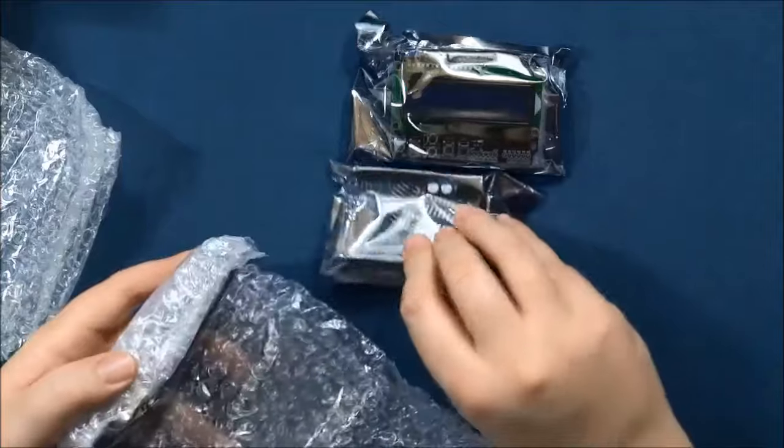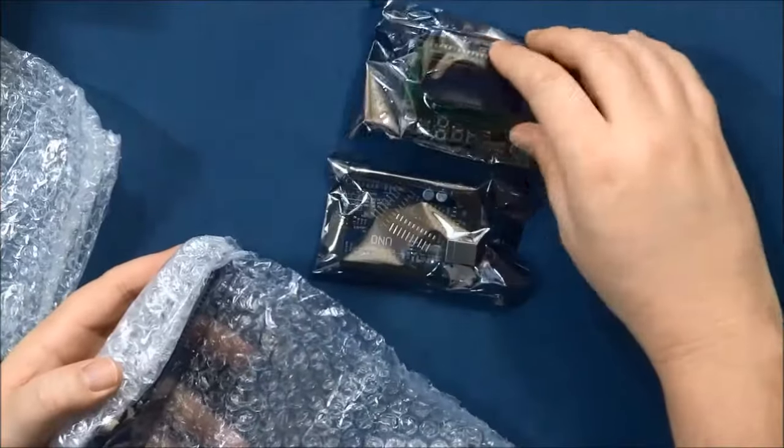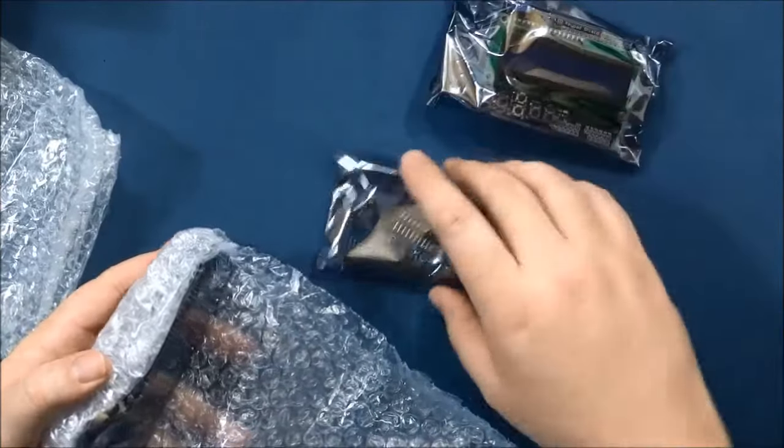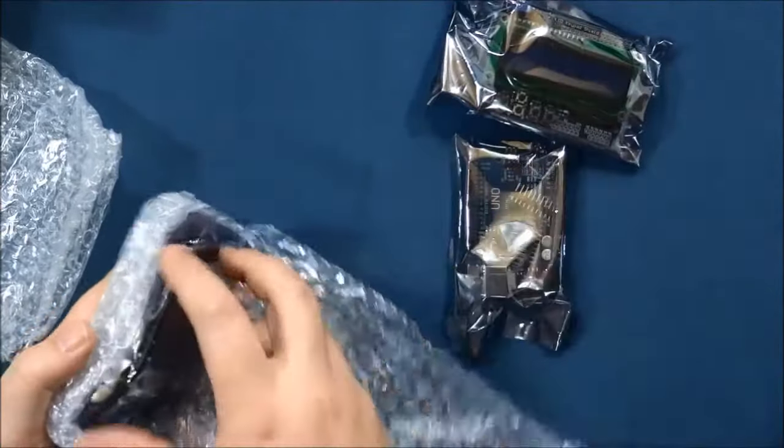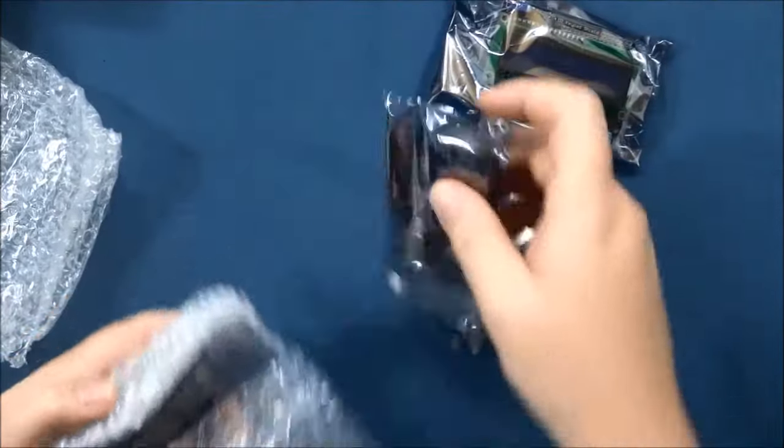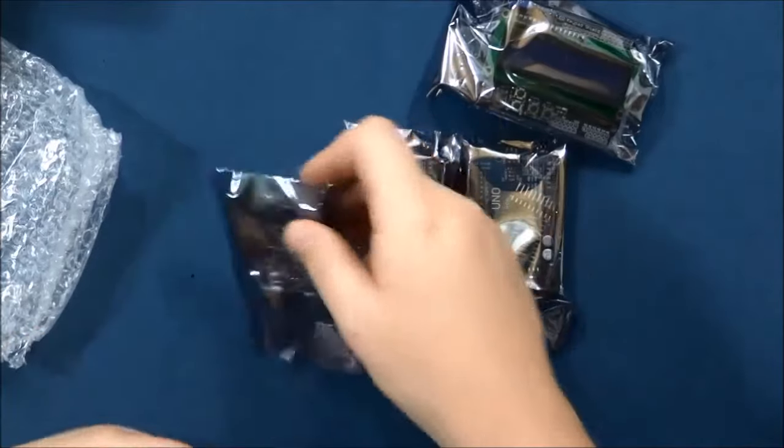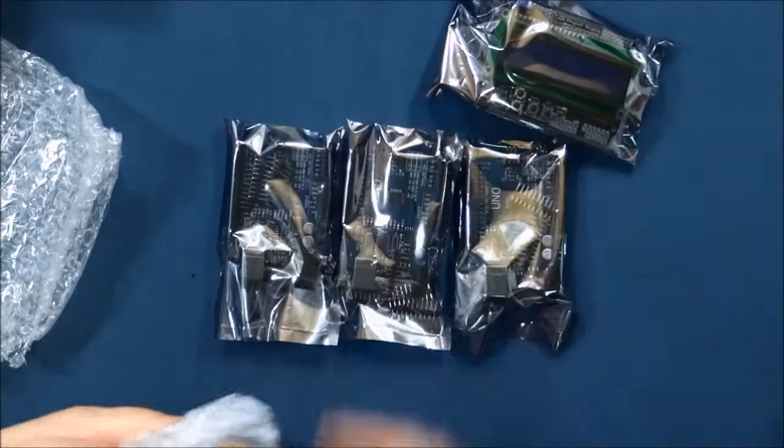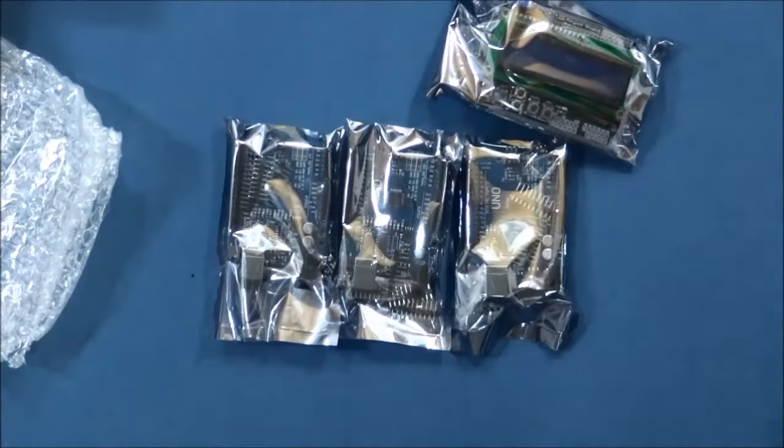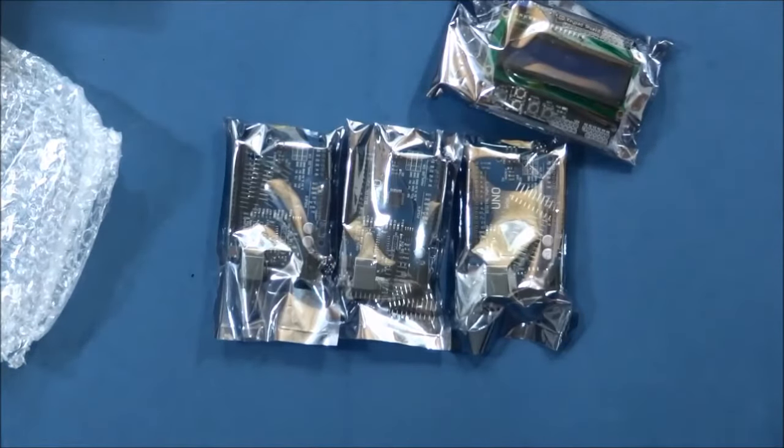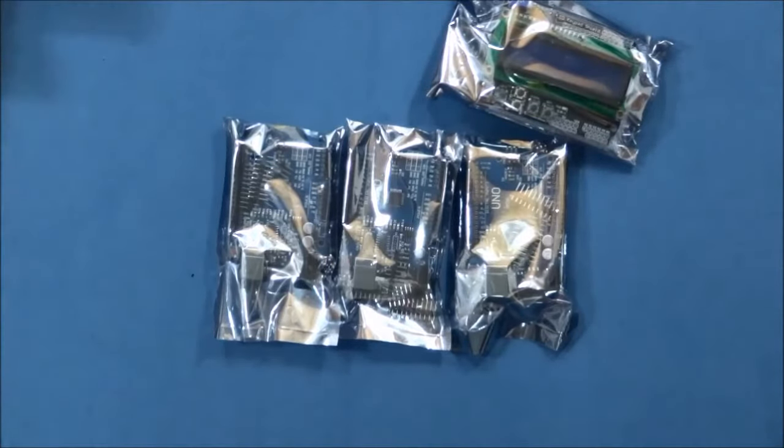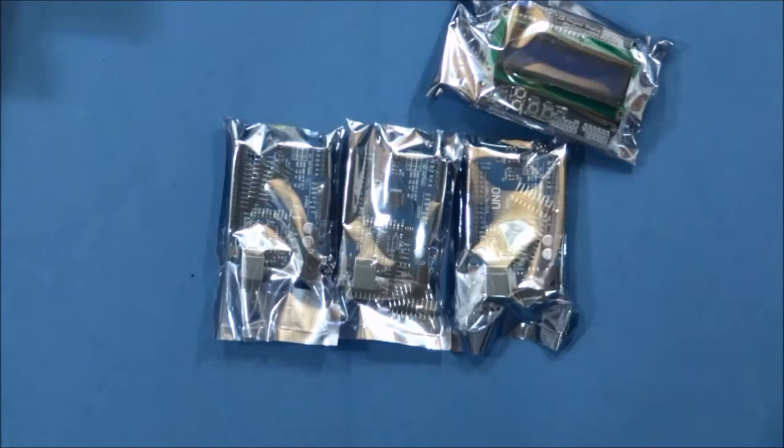Here are our Arduino Unos. There are three Arduinos, cost of $2.87 each.